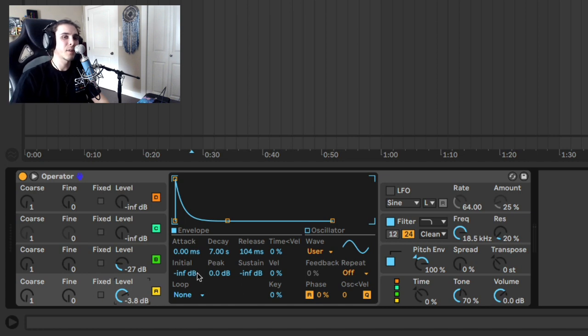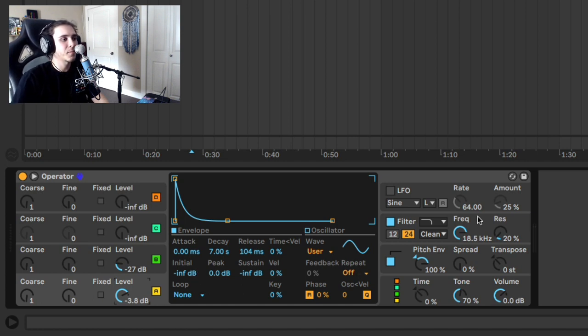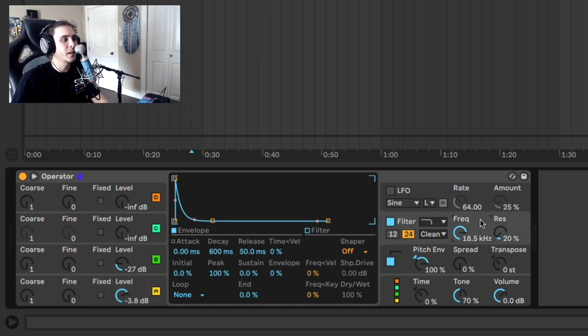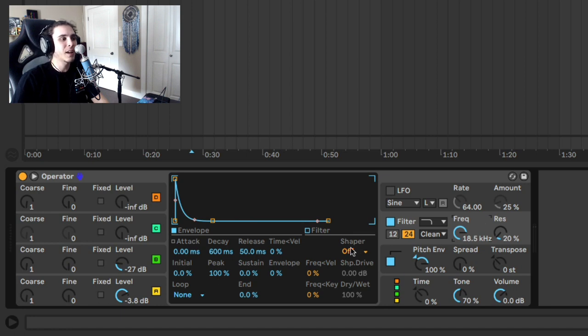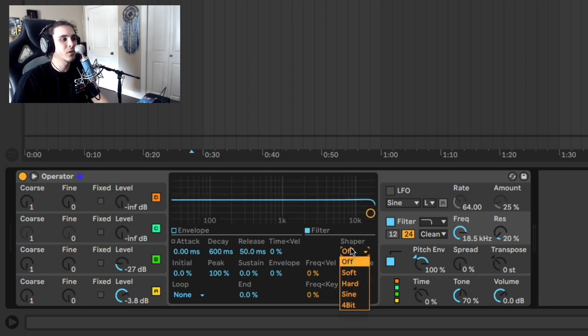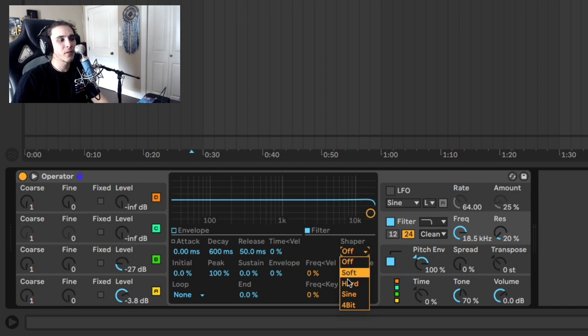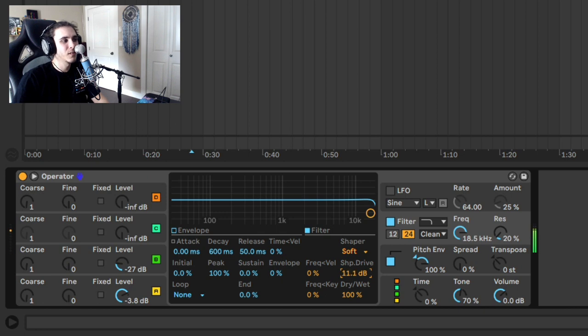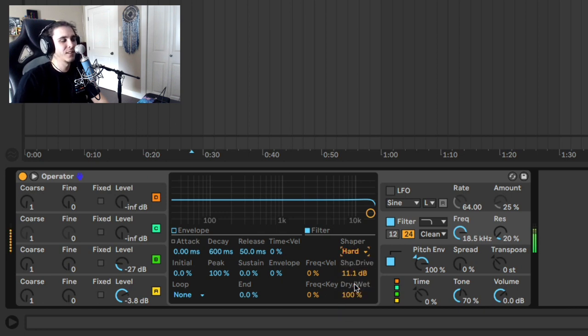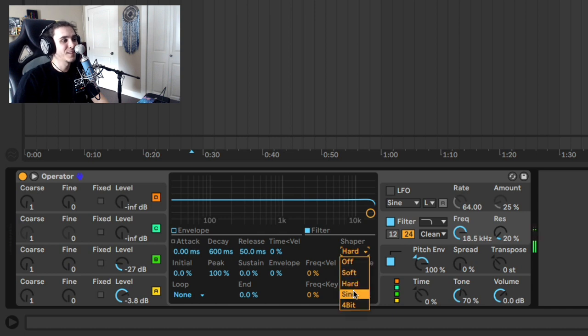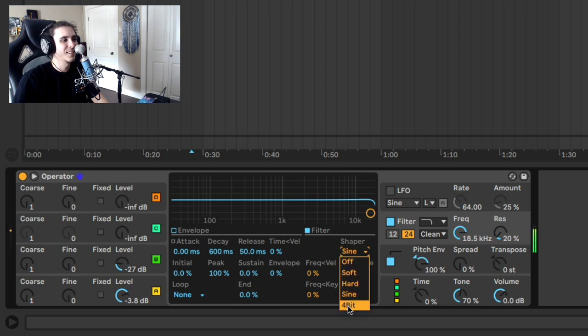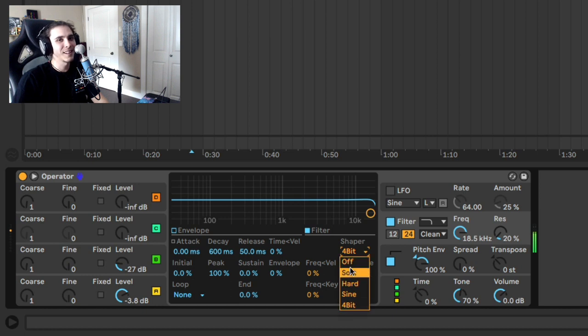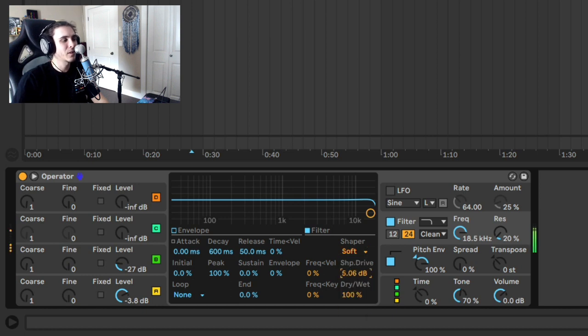Now the last thing I recommend for making your 808s in operator is when you go into the filter section here, you have a built-in distortion unit, this Shaper with a soft, hard, sine, and 4-bit version, which you can turn on, and add drive to get even more tone. It's a bit much. And that's a little crazy, but I like the soft one.